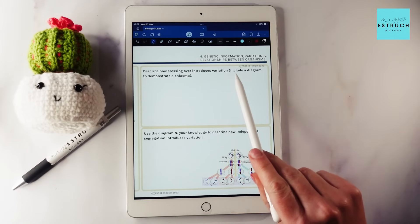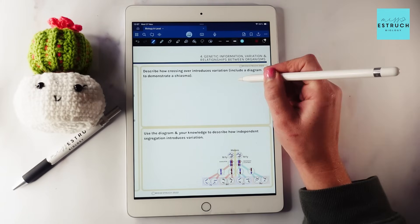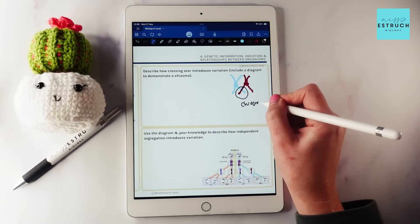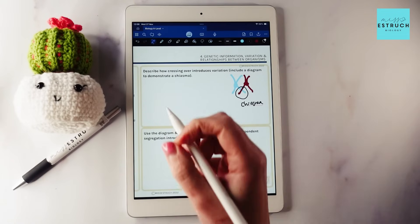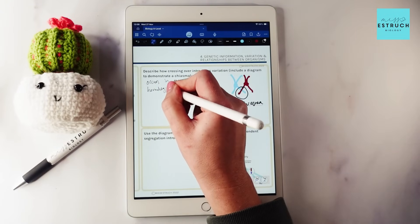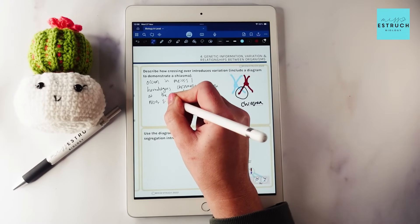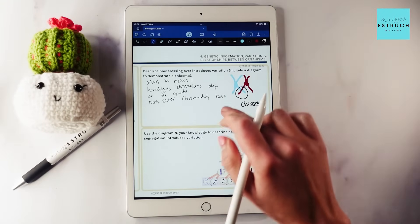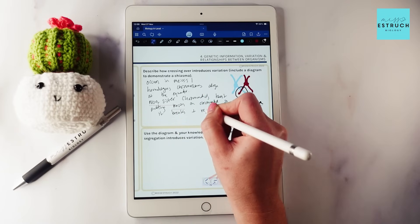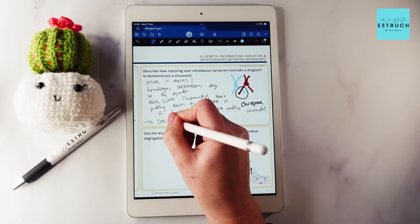Now we're asked to describe how crossing over introduces variation, including a diagram to demonstrate a chiasma. Here's one homologous pair and here's the other — this point where they cross over is the chiasma. Crossing over occurs in meiosis one when homologous chromosomes align at the equator, non-sister chromatids twist, putting tension on the chromatid so it breaks and rejoins on another chromatid, creating new combinations of alleles in the gametes.